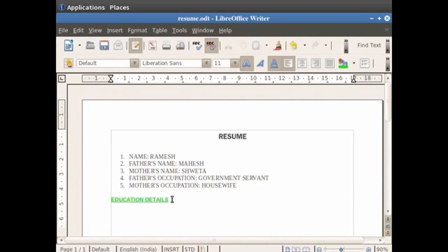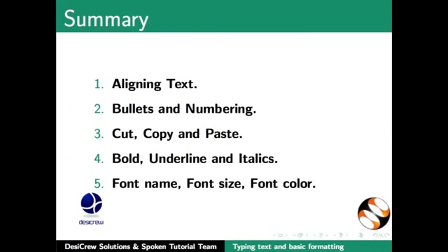This brings us to the end of the spoken tutorial on LibreOffice Writer. To summarize, we learnt about aligning text in Writer, bullets and numbering, cut, copy and paste options in Writer, bold, underline and italic options, font name, font size, and font color in Writer.